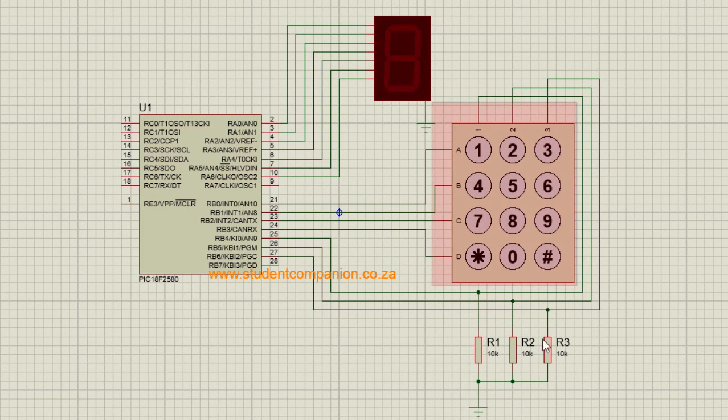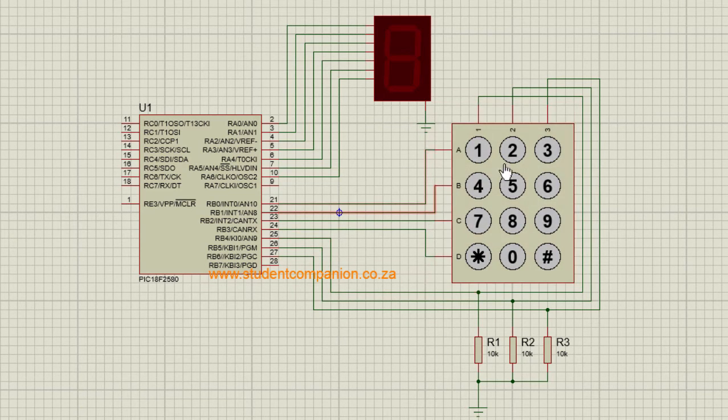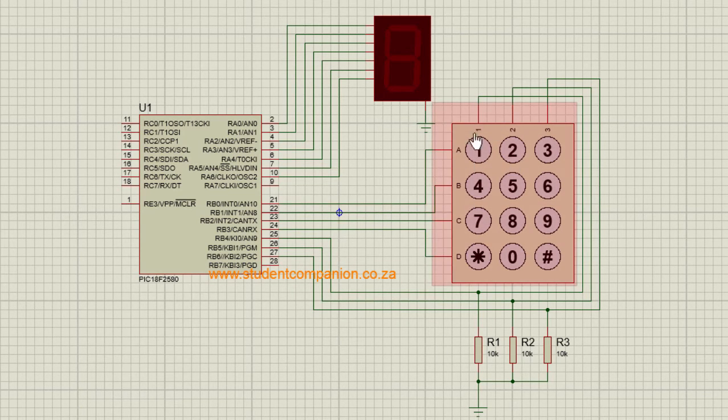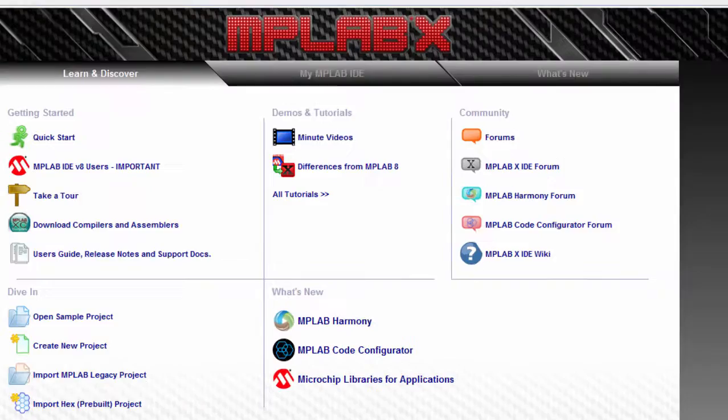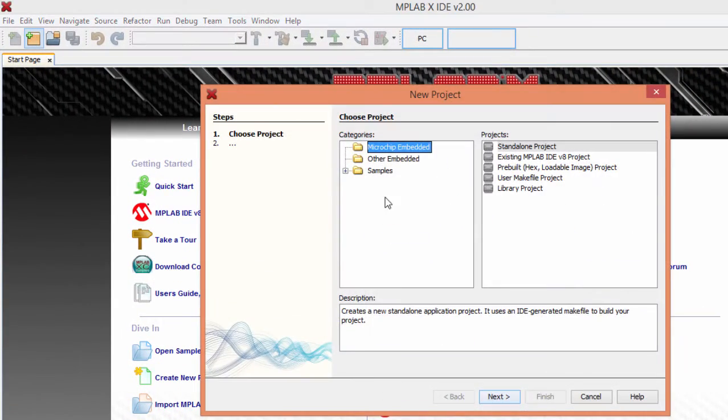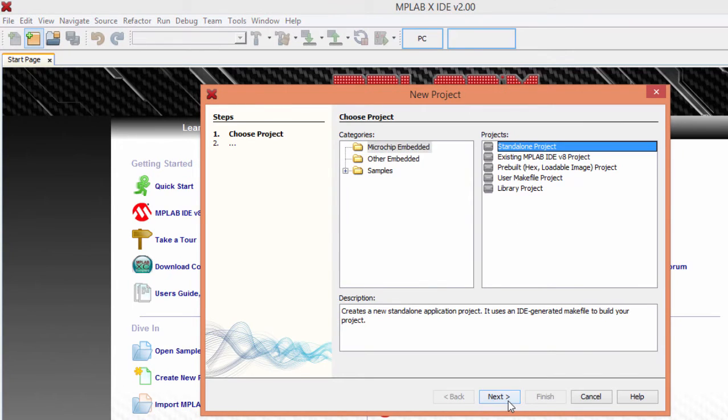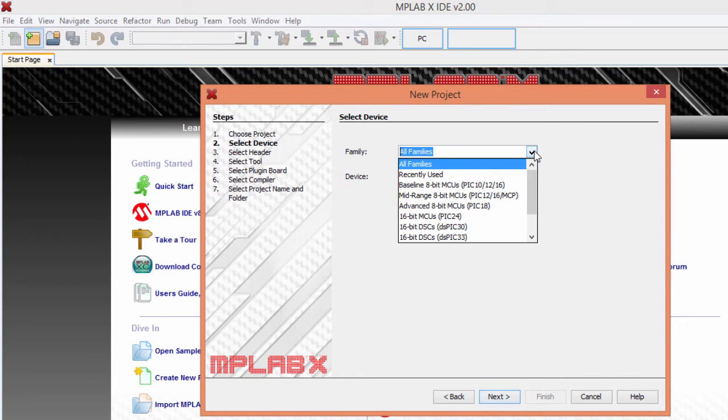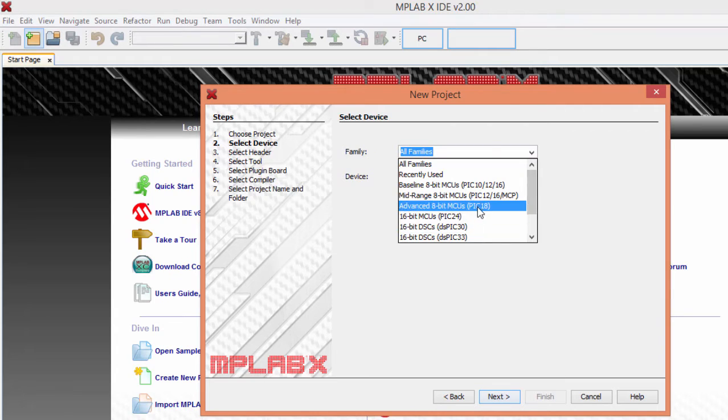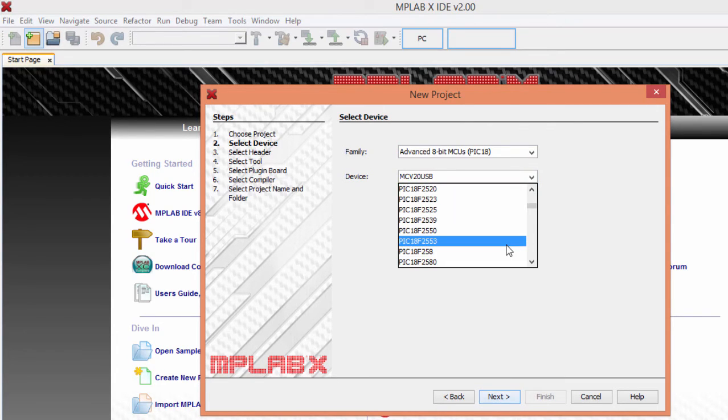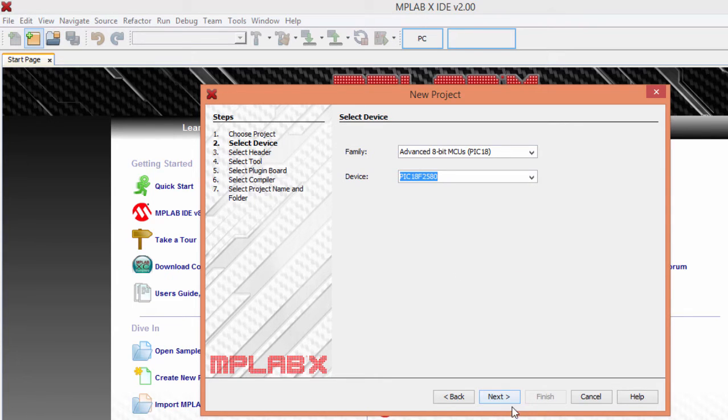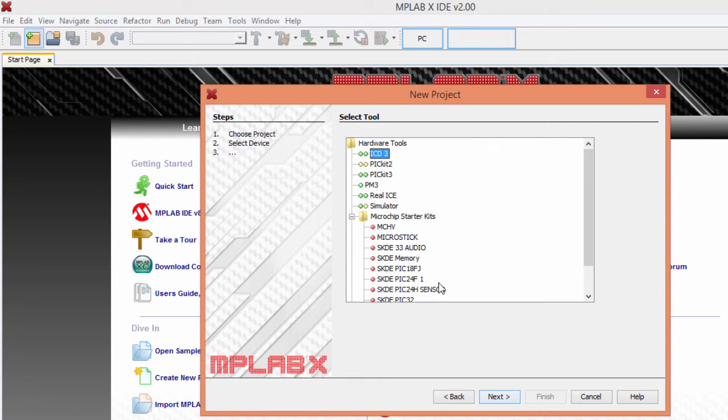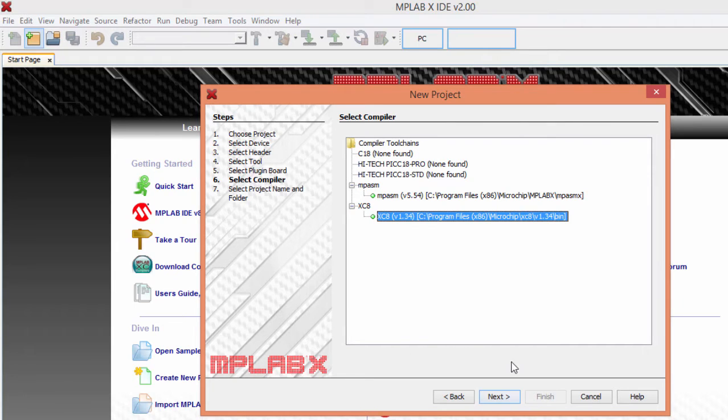Let us create an MPLAB project to read the keypad for the first key that was pressed and display it on a 7 segment display. Start a new project. It's going to be a standalone project. Select the device that you're going to use. In this example, we're going to use the XC8 compiler.